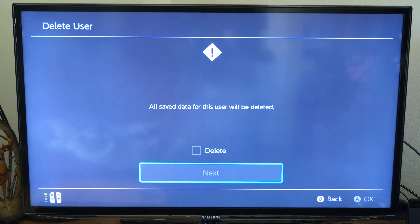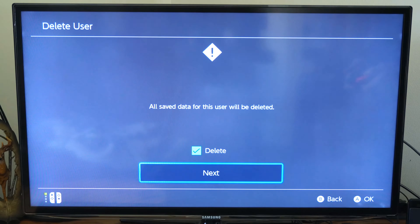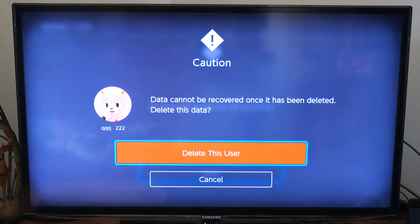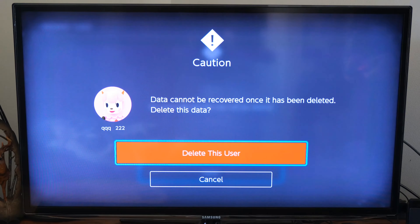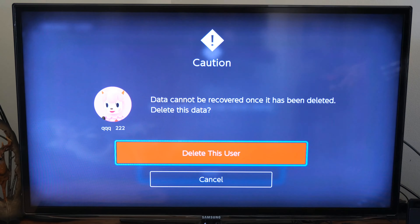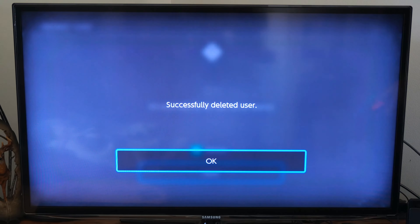Now it says all saved data for this user will be deleted. Let's check mark Delete and go to Next. Data cannot be recovered once it's been deleted. Delete this data — you got to go up to Delete this user and select A on this once again.